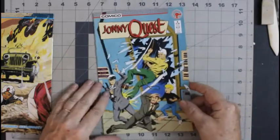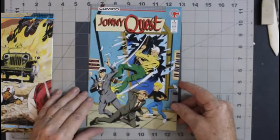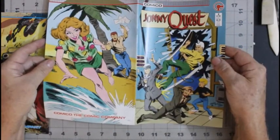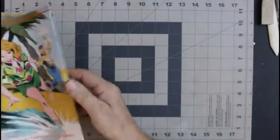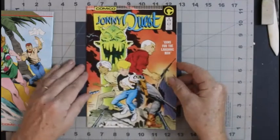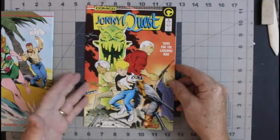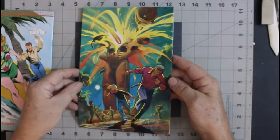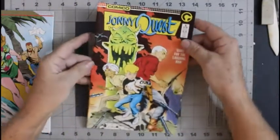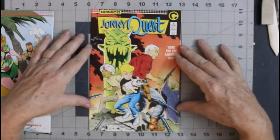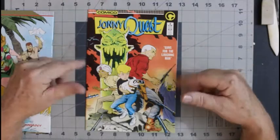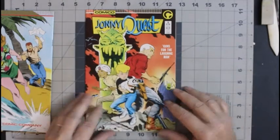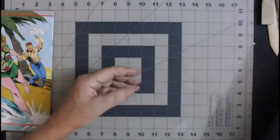We've got Johnny Quest number two. Once again, this one is not a wraparound cover. But it's still cool. Number three. Dave Stevens cover. Seems a little weird seeing a Dave Stevens cover without a scantily clad female on it. But yeah, I like the cover. We're going to put it over here.